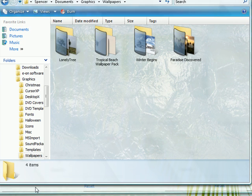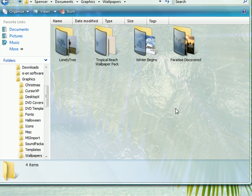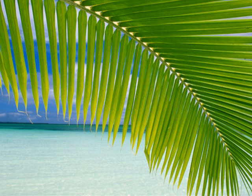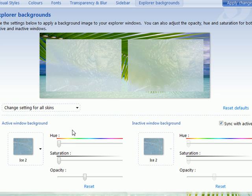Pulling our Explorer background up again, you see we have that nice little image back there with a little bit of transparency. If you don't like the color and want to change it to match a particular theme or icons, you can do that with the hue and saturation sliders.